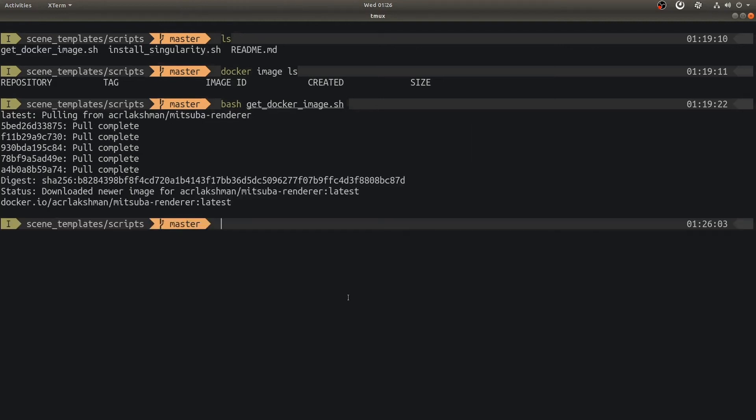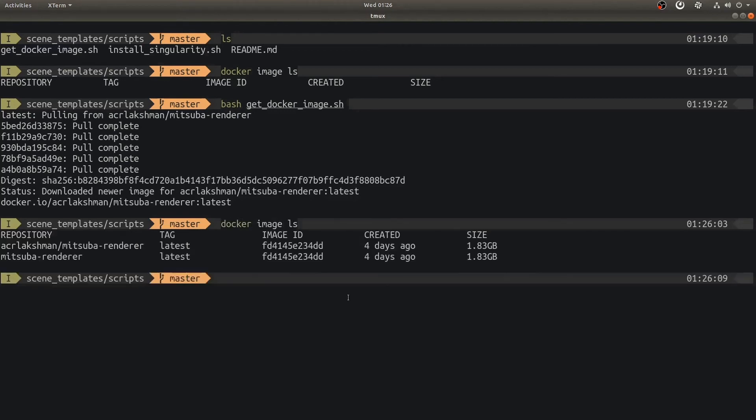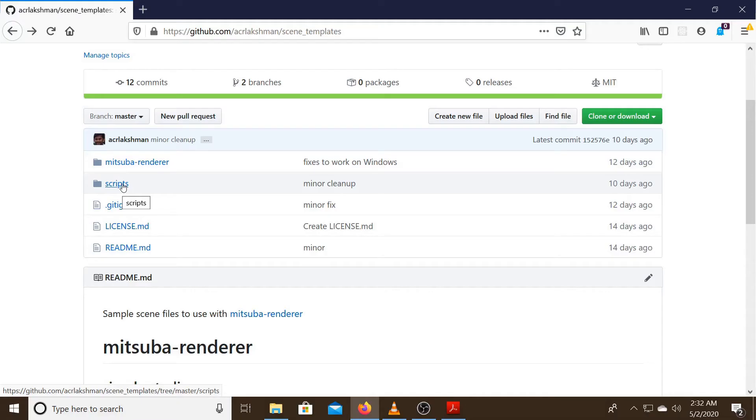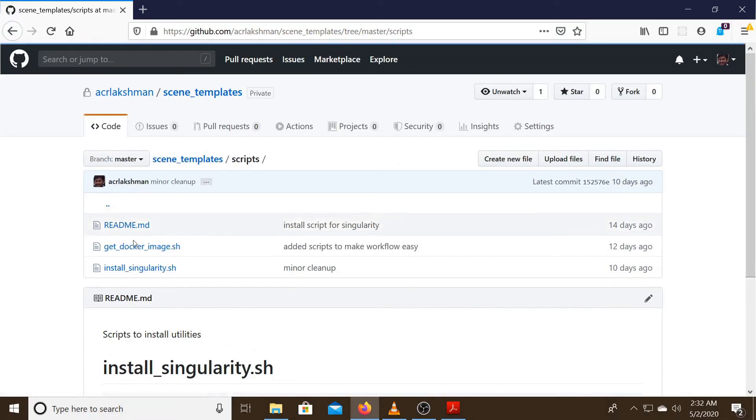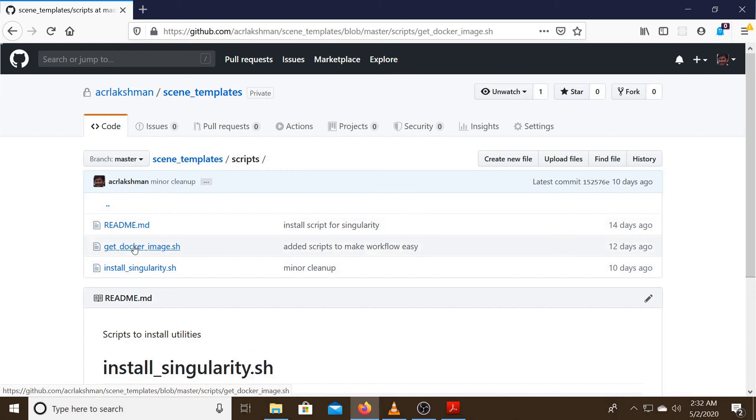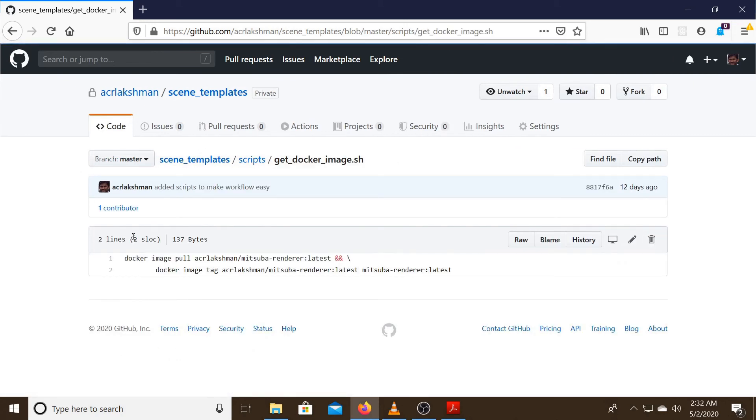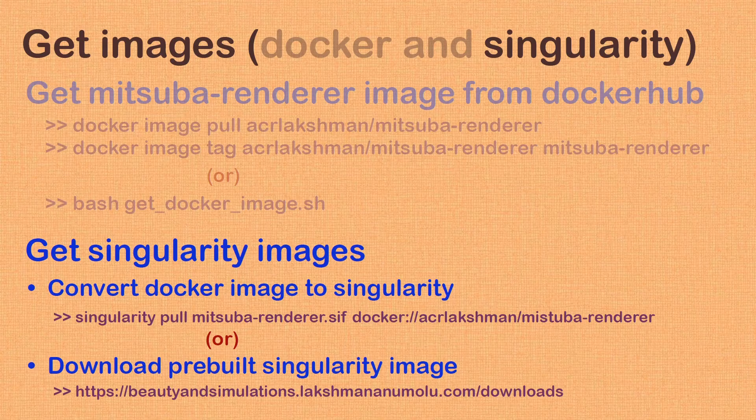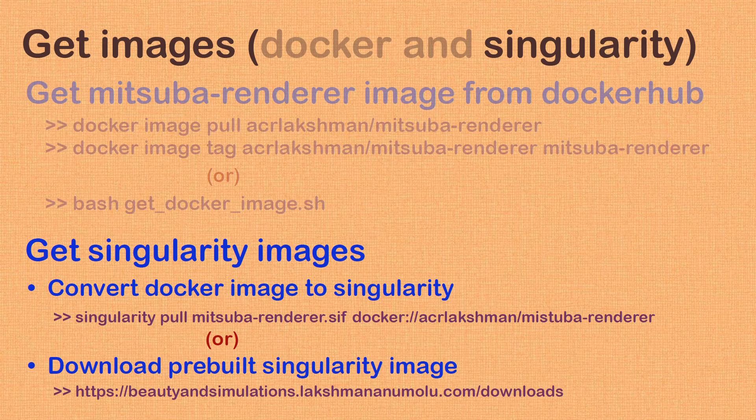Now that we got required Docker image, we can quickly verify that we have it on our system by executing this command. This is the actual image that we pulled from Docker Hub. This one is a tag or one can look at it as an alias for the above image. Bash script we just ran to obtain this image simply contains two Docker commands that we already saw earlier. One to pull the image from Docker Hub and the other to tag pulled image with a shorter name.